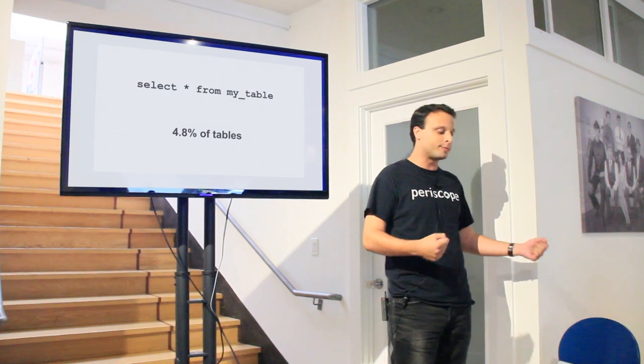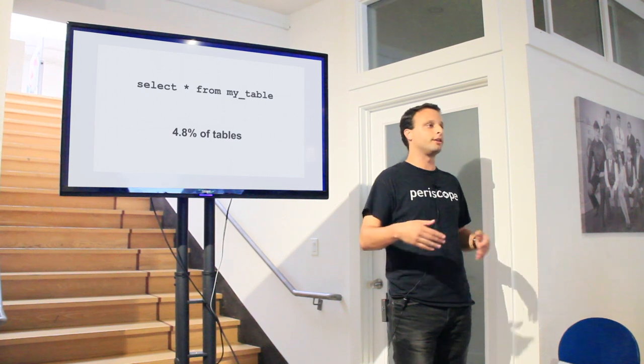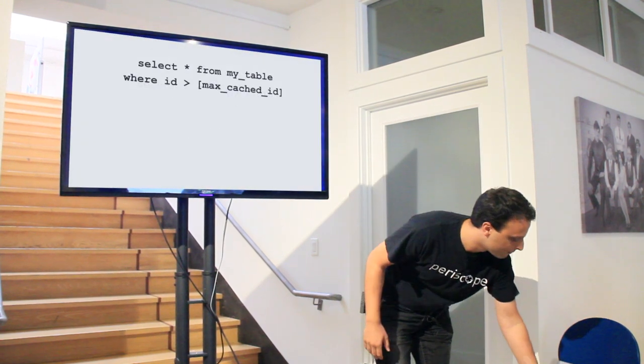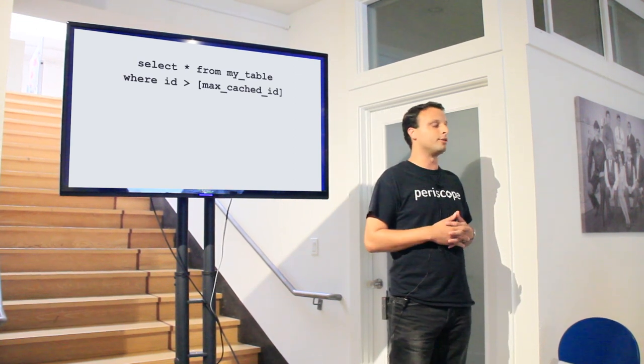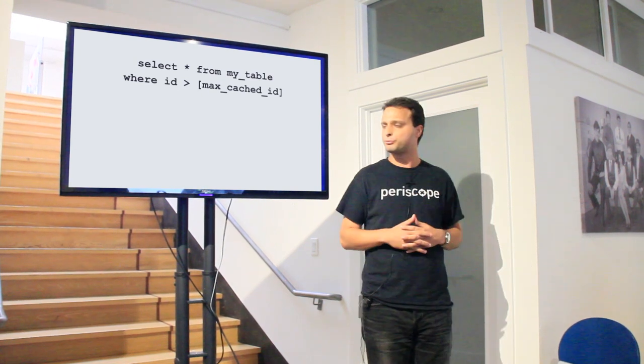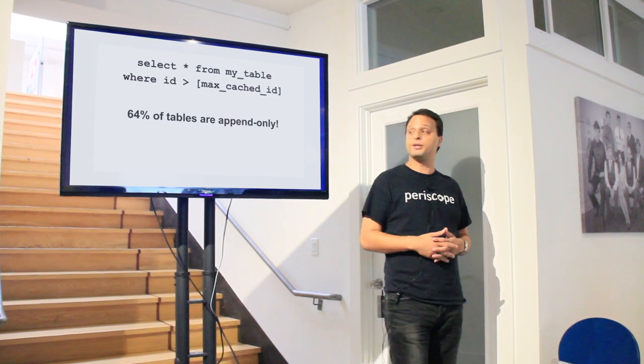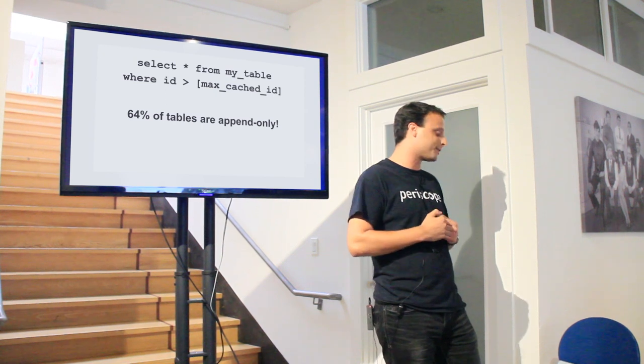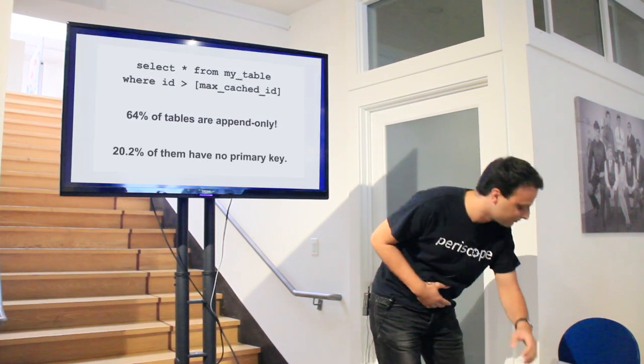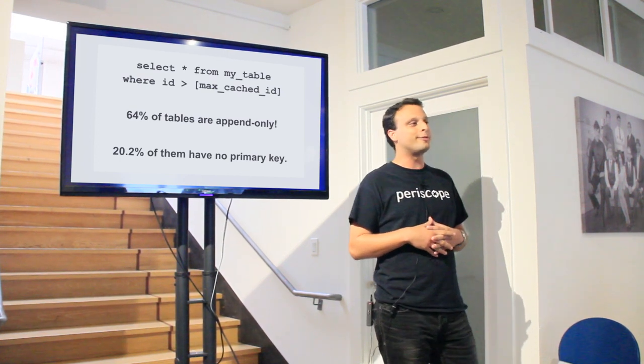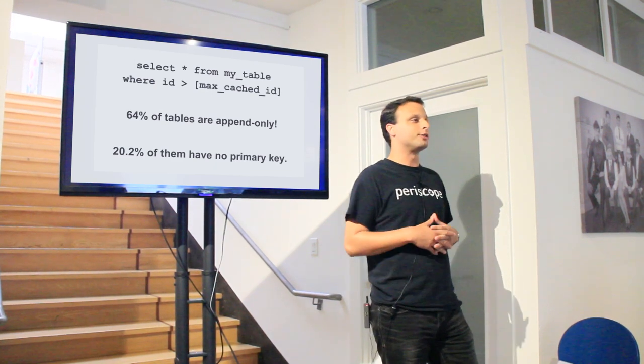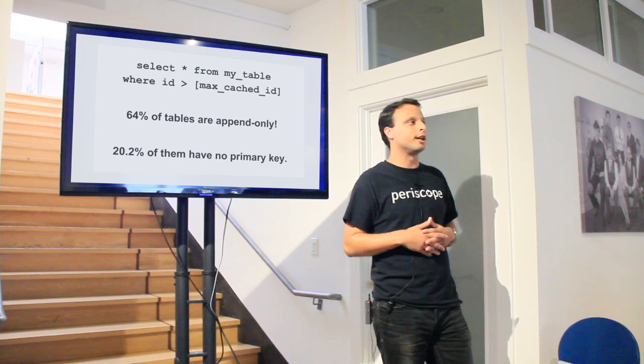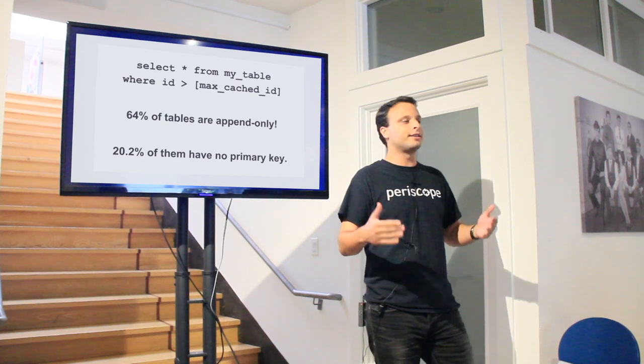Every time the user does something, we'll just write a database row and we'll never touch it again. If we're using Periscope, which makes things really fast, we'll do our group and count distinct and it'll come back pretty quickly. So instead we're going to just write down the last ID that we saw in every table, the last primary key, and every time we touch that table again we'll ask for just the new rows. Turns out this works pretty well, and 64% of the tables that we see are append-only. Except many databases we see—one in five of the append-only tables literally have no primary key at all.